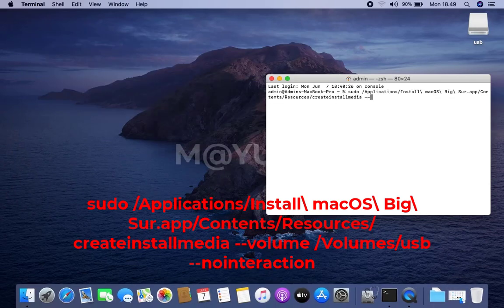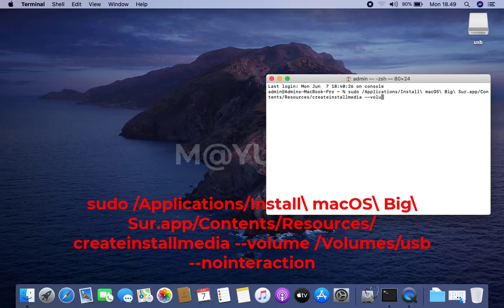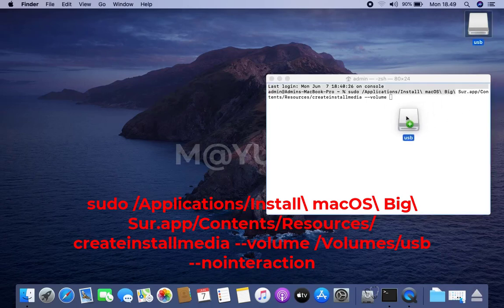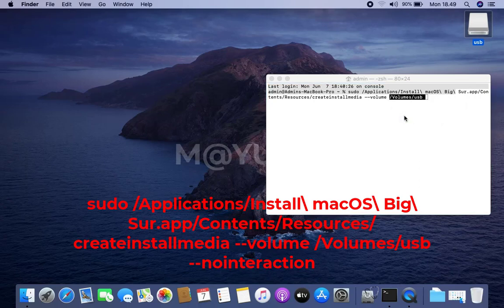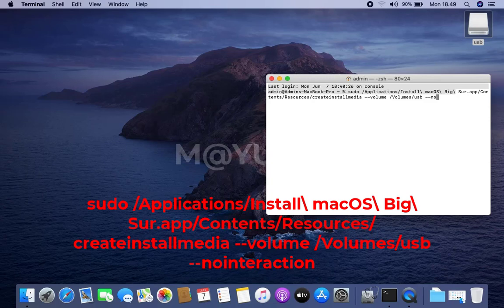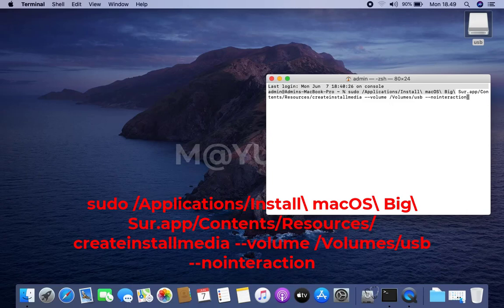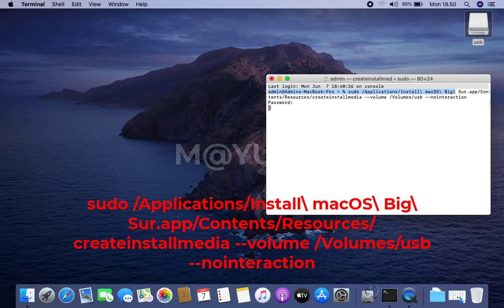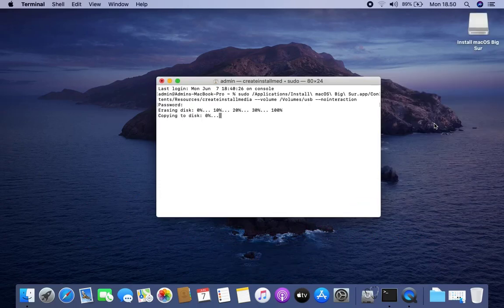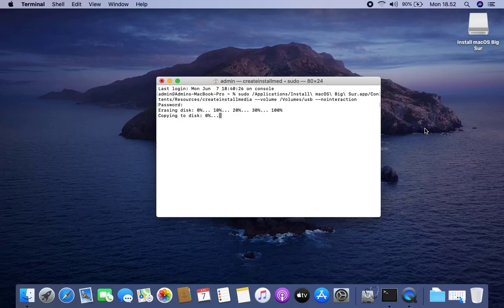Then type dash dash volume and followed by pressing the Space key. Then drag the USB flash drive from the desktop and drop it into the terminal. Then type dash dash no interaction. And then hit Enter. Then enter your Mac admin password and followed by pressing Enter. Then wait for the process of making the macOS Big Sur USB installer to finish.